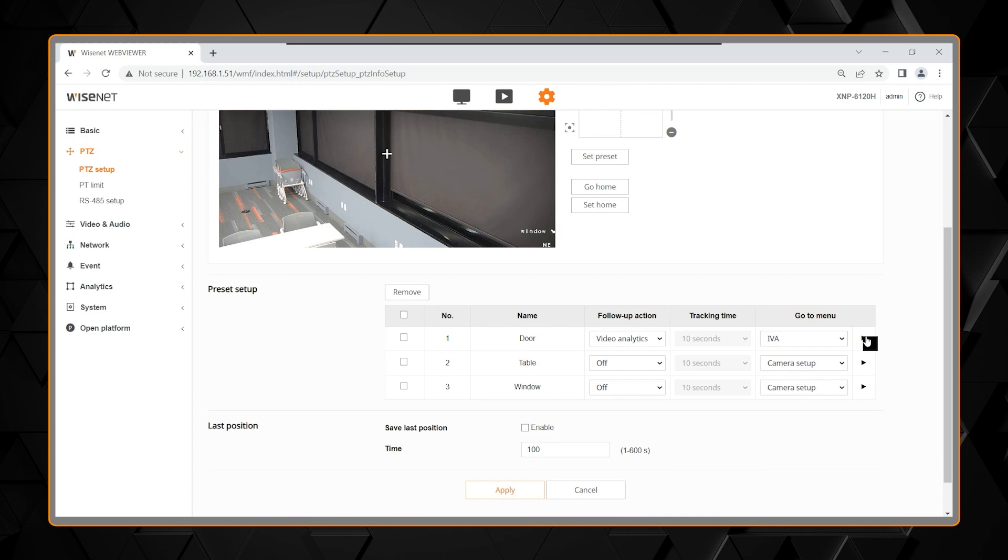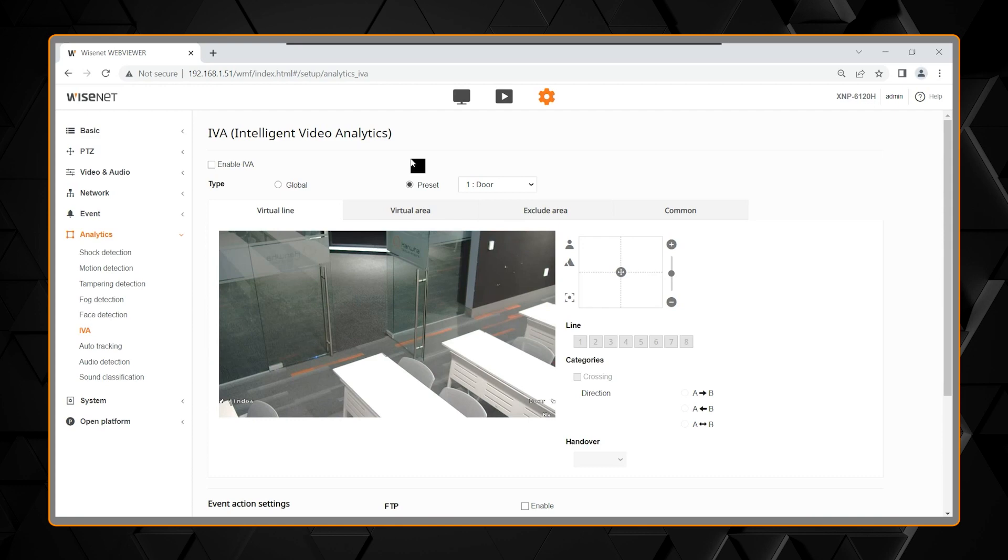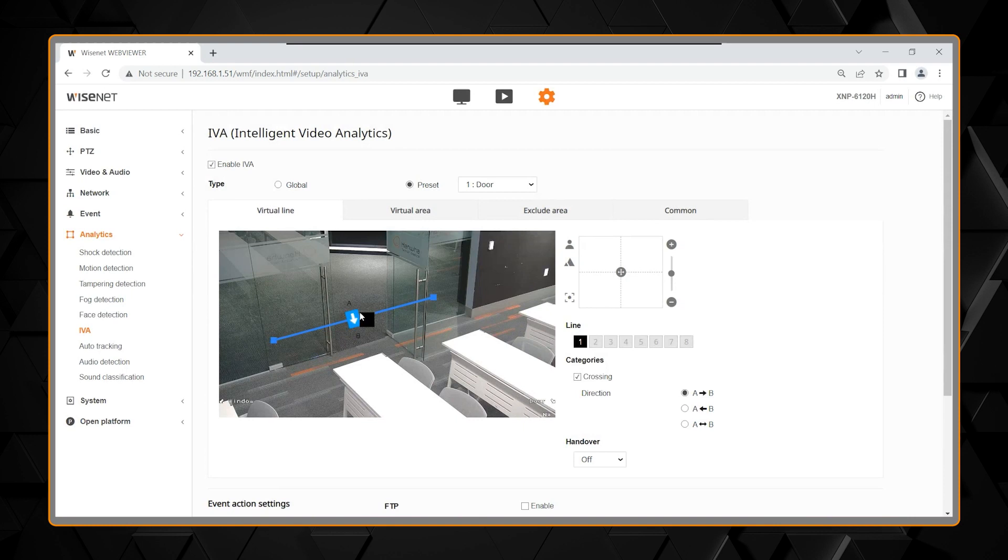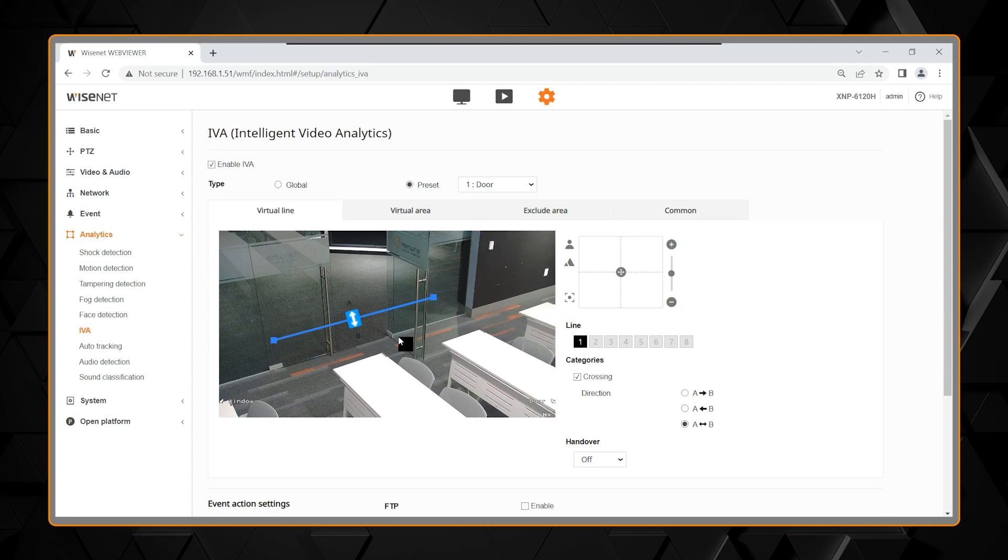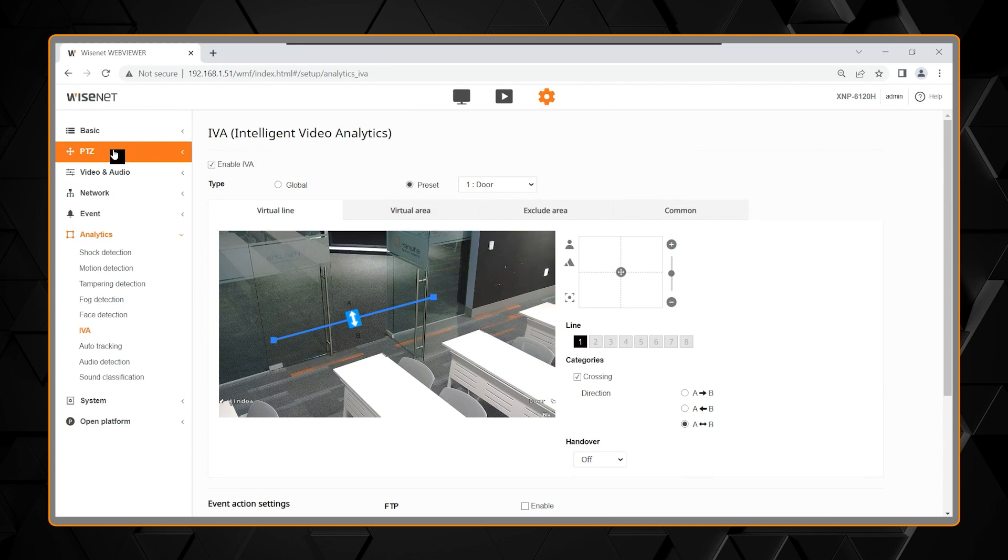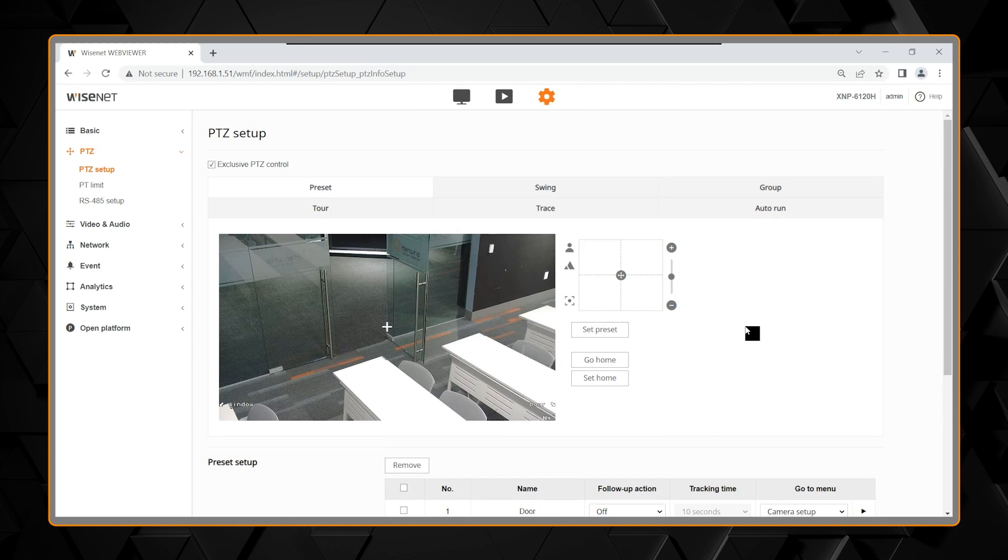So, here's my preset one. I'm going to enable intelligent video analytics, and we can do things like a virtual line. When somebody enters this area, through the door, I can pick up that line crossing event through here. Don't forget to apply to save your settings. So, there's one example you can select areas to as well. I'll go back to the PTZ, and pick up where we left off.